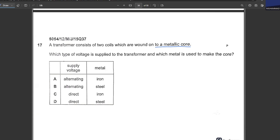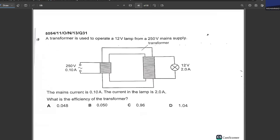A transformer consists of two coils wound onto a metallic core. Which type of voltage is supplied, and which metal is used for the core? The voltage supplied is alternating, and the core is made of iron.